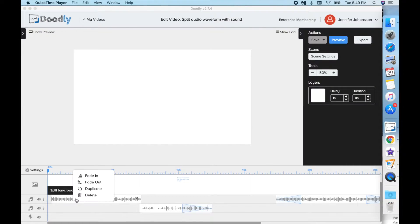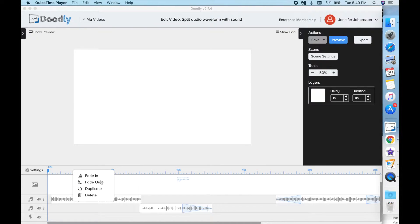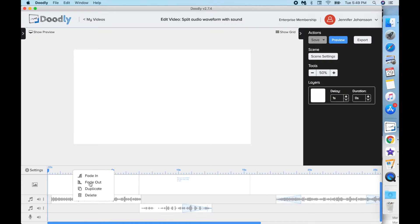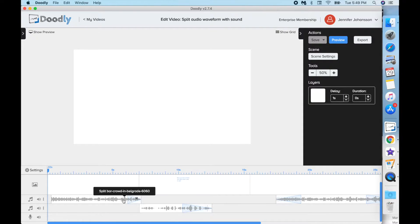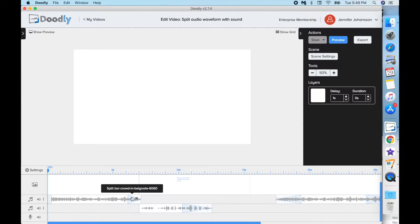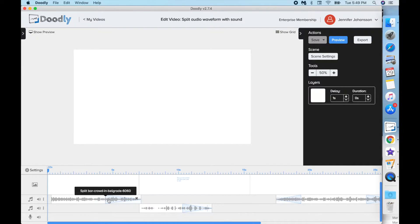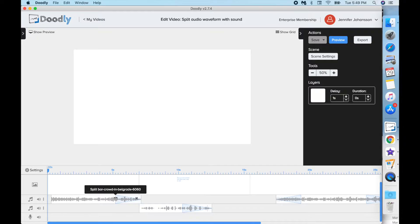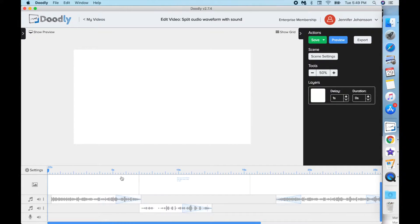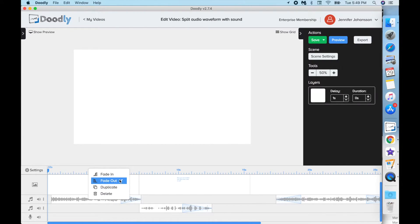Just right click on the track, select either of the fades, and see that Doodly puts a triangle on whichever end of the track you've chosen. Hover over the wider part of the triangle and drag the double-headed arrow to extend or shorten the fade length. Undo any fades by right clicking and unchecking the option.